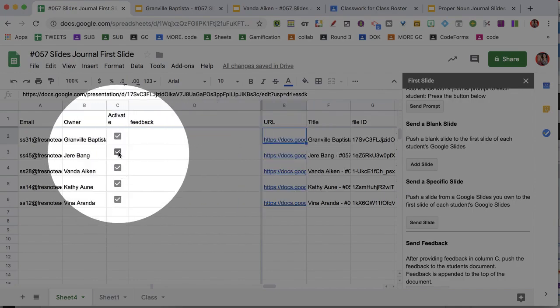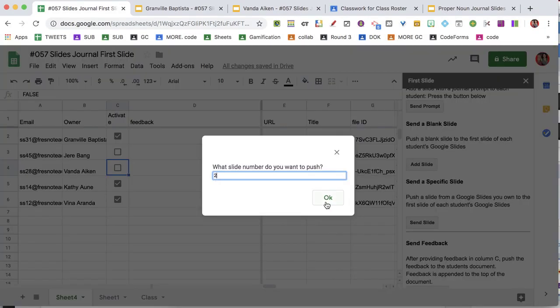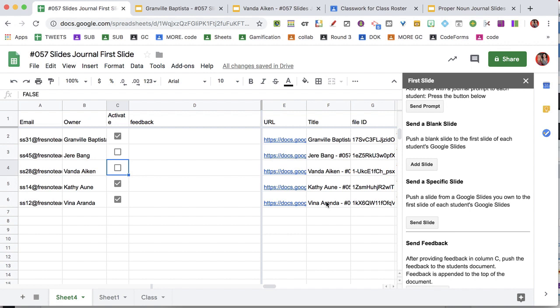Optionally, you can unselect certain students so that when you send a slide, they don't receive the update.